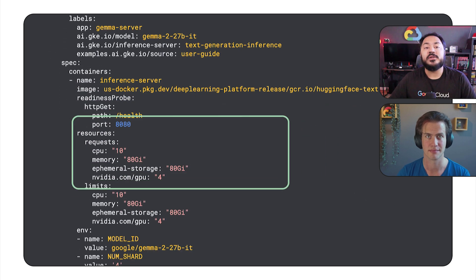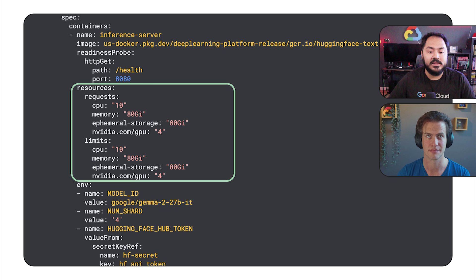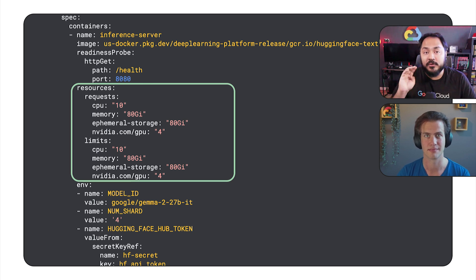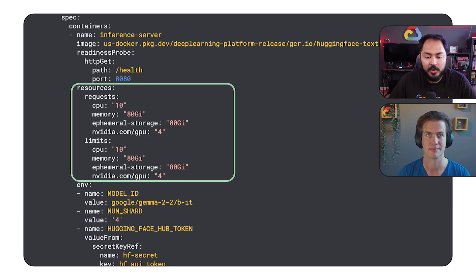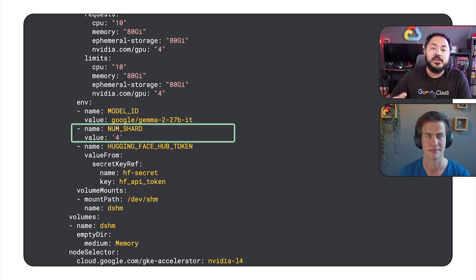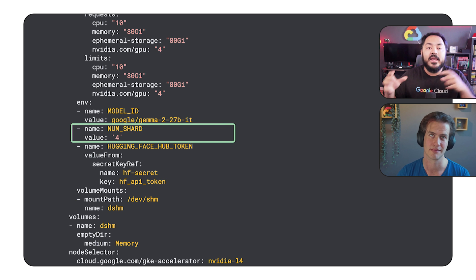Next, we set some resources and limits, and here we set our nvidia.com/gpu to four. We're going to be using four L4 GPUs. We set a num shard environment variable to four. We want to chunk our model into four parts.